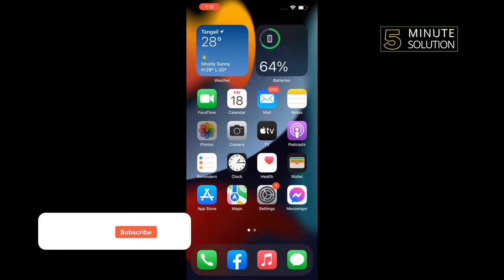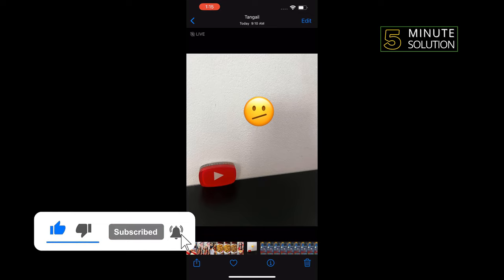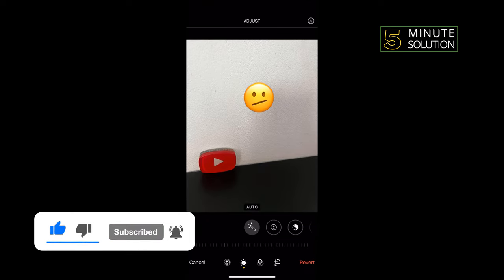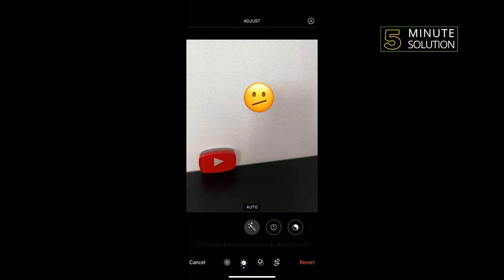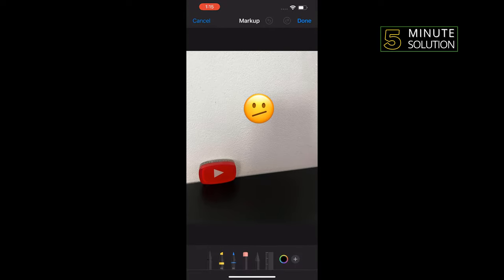First of all, open the photo you want to add a border to. Tap on Edit at the top right corner, tap on the pencil icon at the top right corner, then tap on the plus icon here.